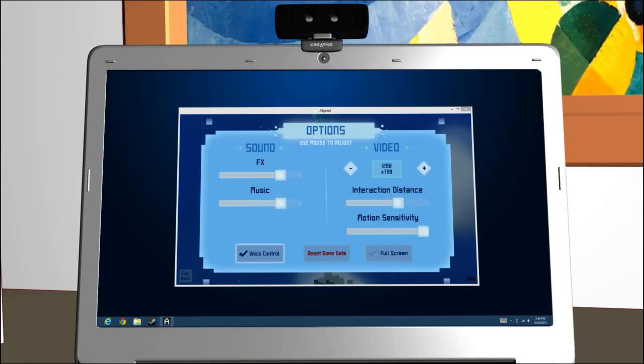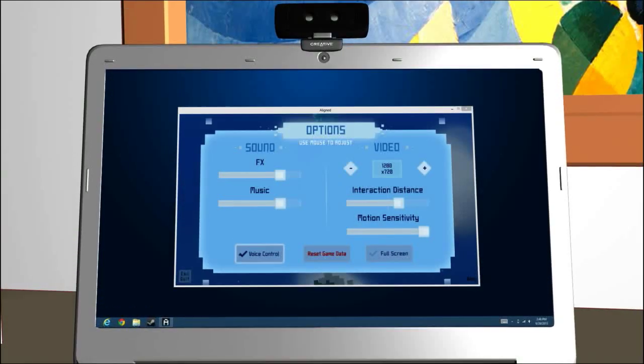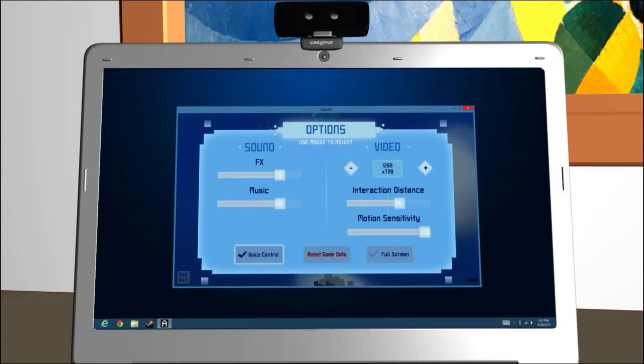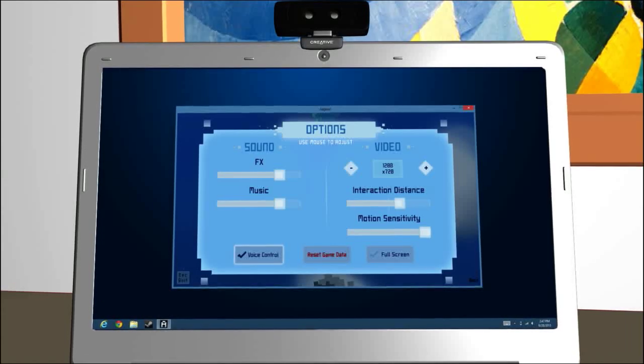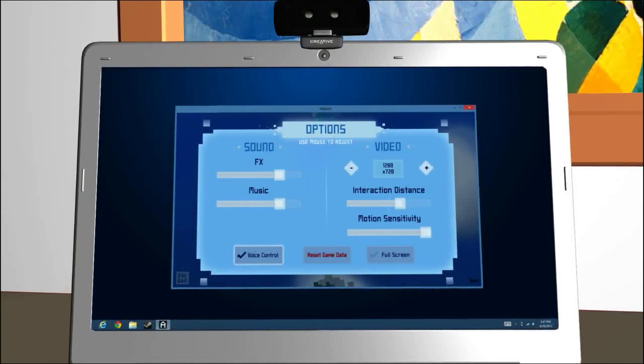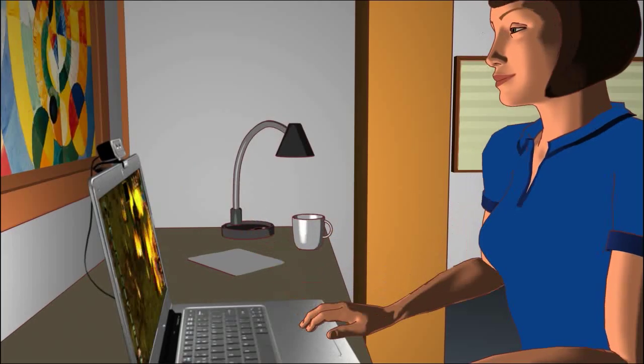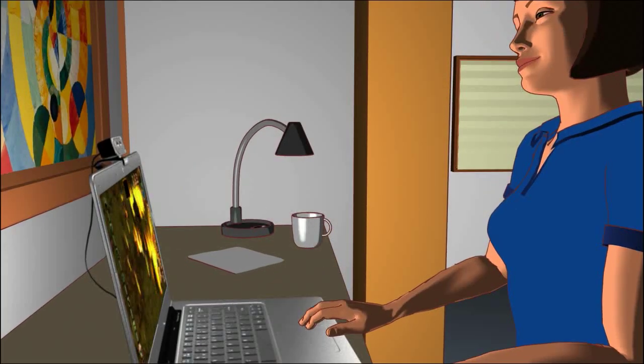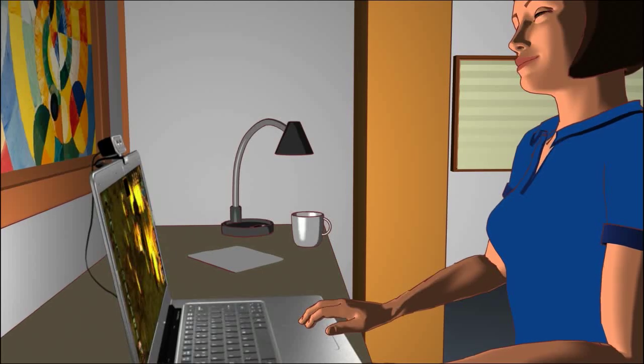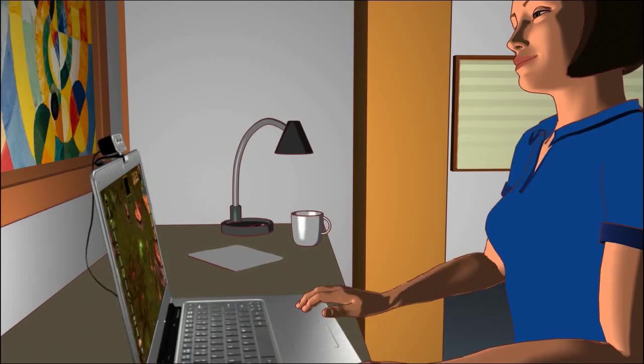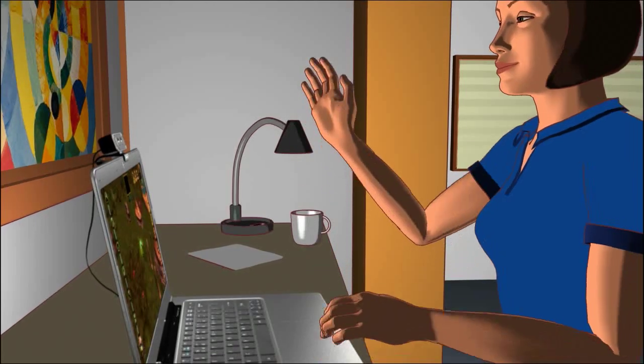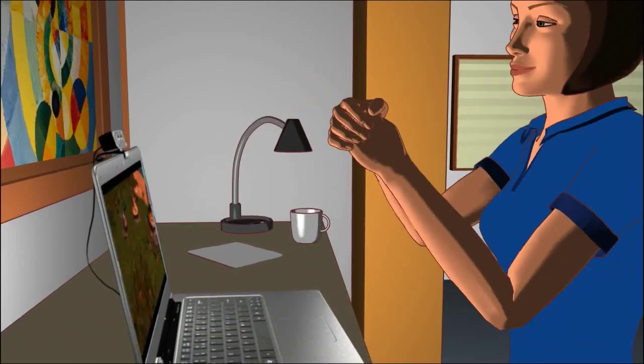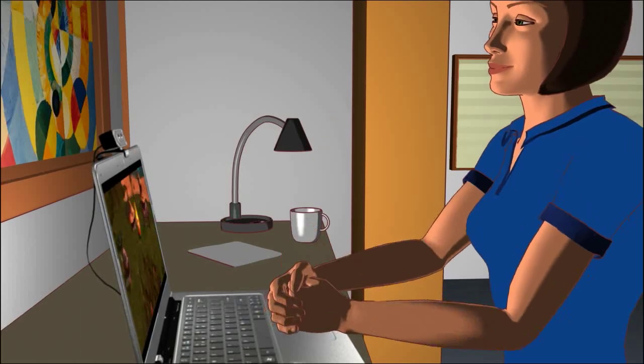If an application is in windowed mode, make sure the application is selected and in focus. And finally, only one camera-enabled or voice-enabled application at a time can make use of the camera. Simultaneous operation is not possible.